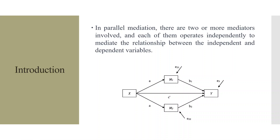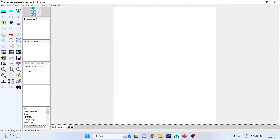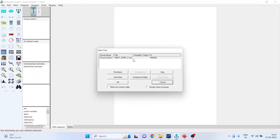Now how can we do parallel mediation in AMOS? We will first import the data file and we will be working on imputed data. The reason to work on imputed data is to avoid complex models. How to impute the data file? I have already uploaded this video — kindly refer to my playlist.